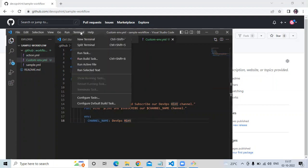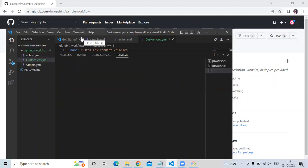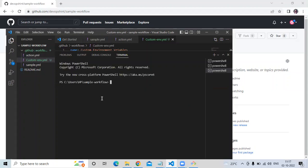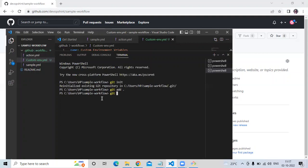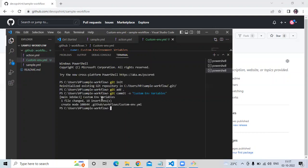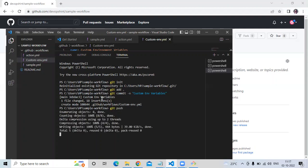Save the file and let's push the code. Open a new terminal and enter: git init, then git add dot, then git commit -m and in double quotes enter your commit message — my commit will be 'custom env variables' — then git push.